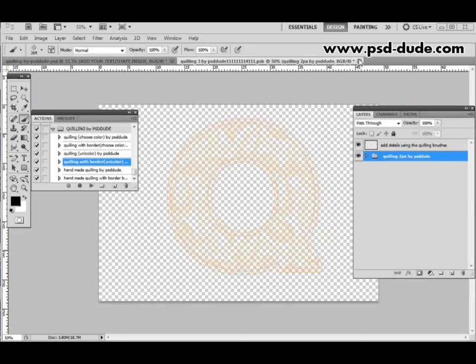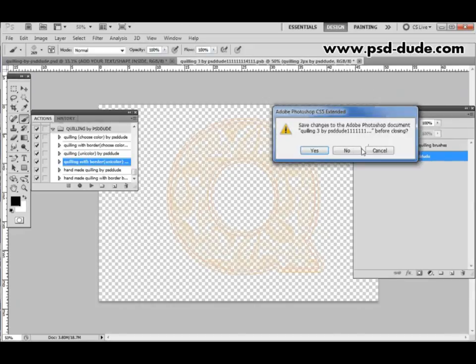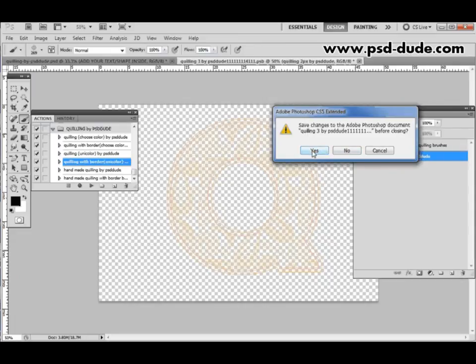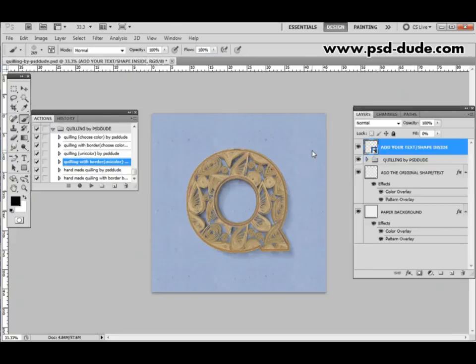So now we will close the smart object. Photoshop will ask me whether I want to save the changes that we've made to the smart object. So I'll click yes. And now we will see the end result in the main file. This is it.